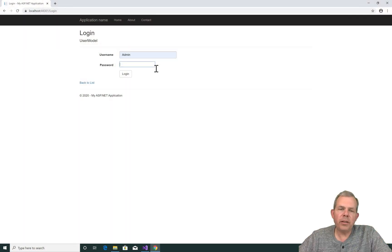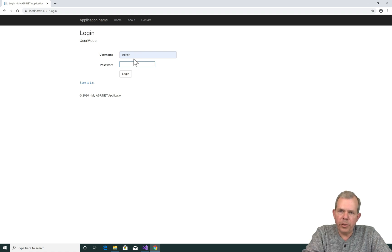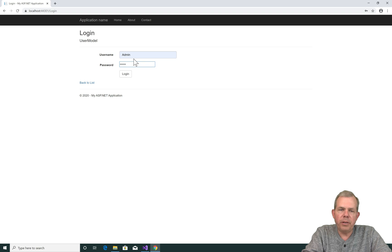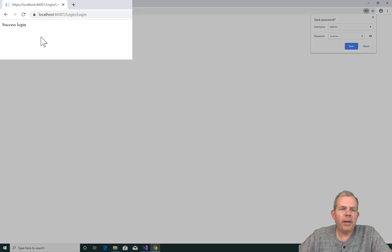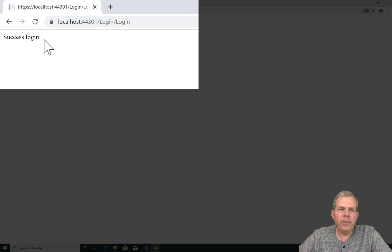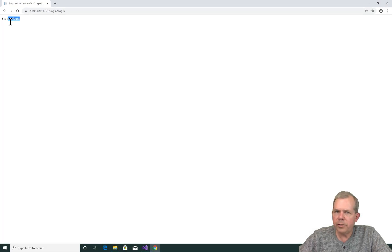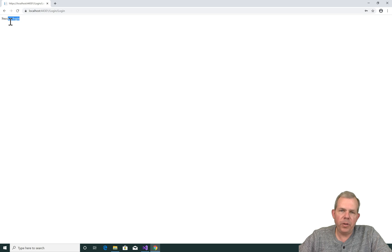All right, let's check out the app as it was at the end of the last video. I'm going to put in the word admin and the password, which is secret. And now I have a login success. Well, obviously a single string is informative, but we want to make it a custom view.